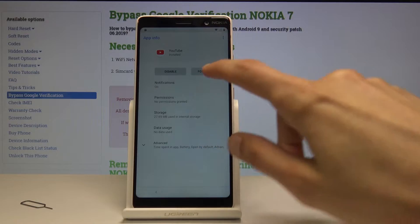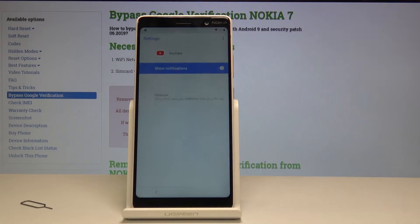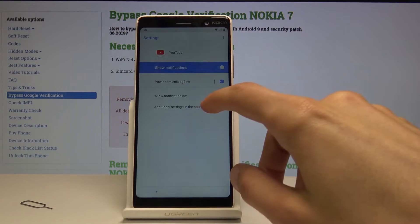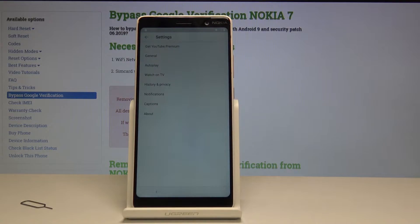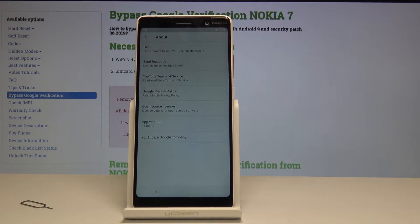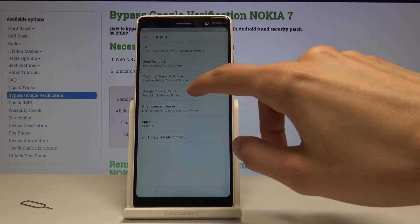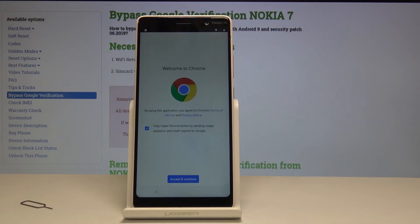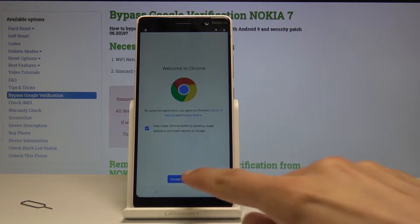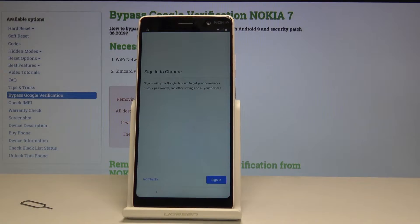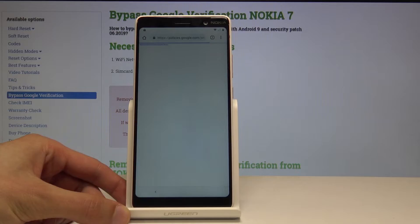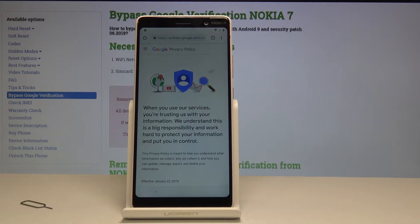Tap on the YouTube icon right here, and then once more tap on notifications, advanced, additional settings, and up. Then go into about and Google privacy policy right here, and it will take us to the browser, which is where we want to be. Tap on accept and we don't want to sign in.